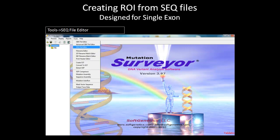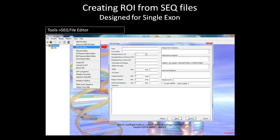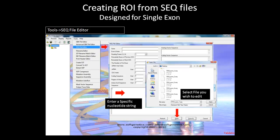The second file type that an ROI can be created from is the SEQ file. SEQ files are designed for single exon analysis. If you have GenBank files with more than one exon, use the Advanced GBK File Editor. The SEQ file editor can be accessed from the Tools tab under the Advanced GBK File Editor.